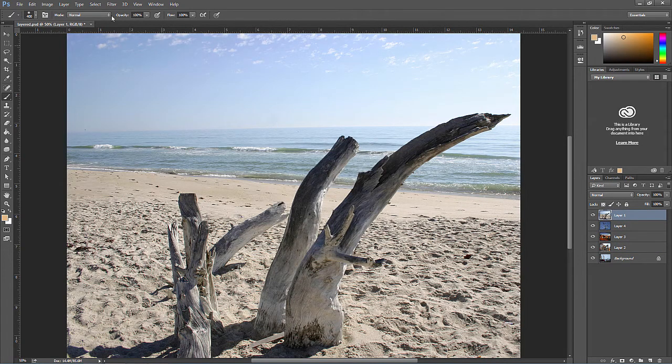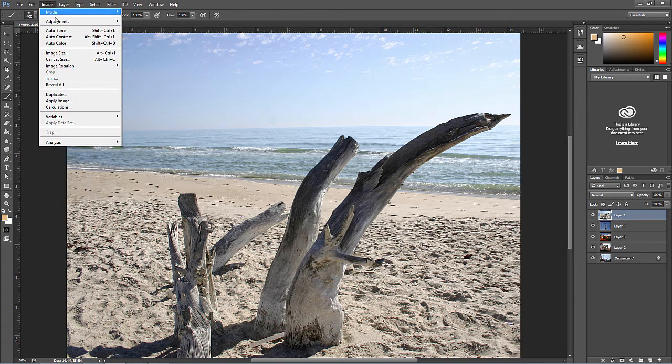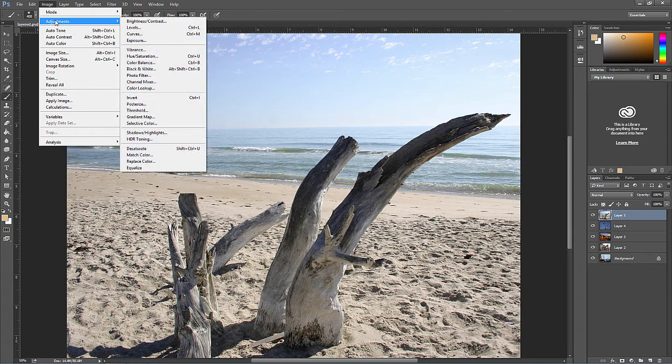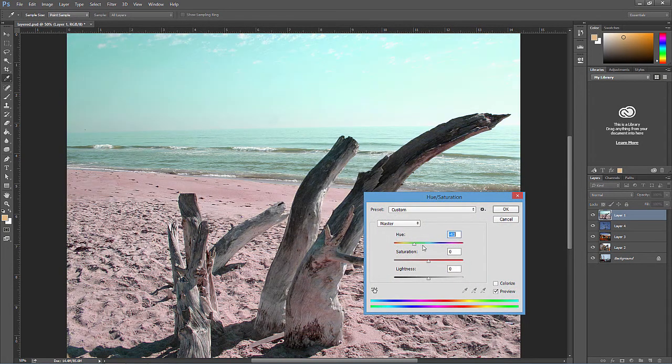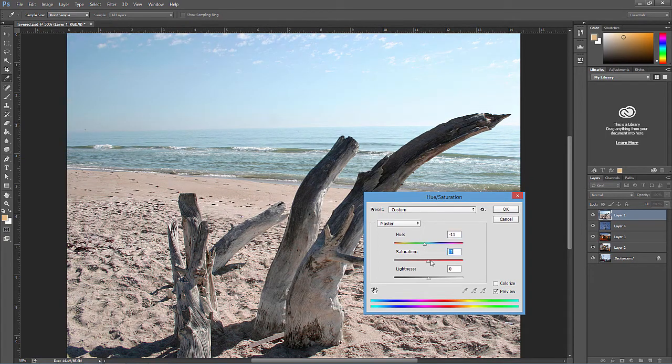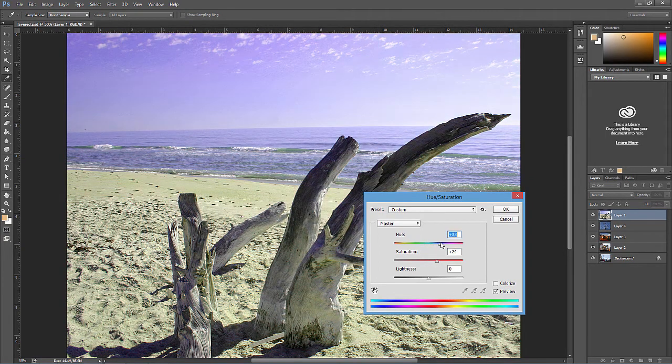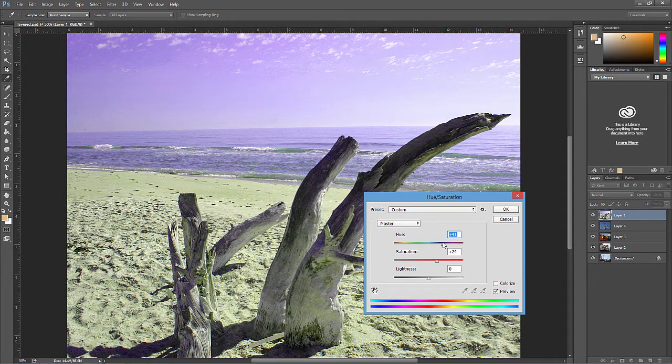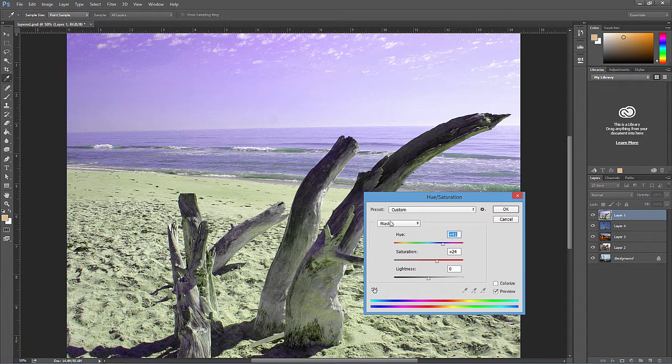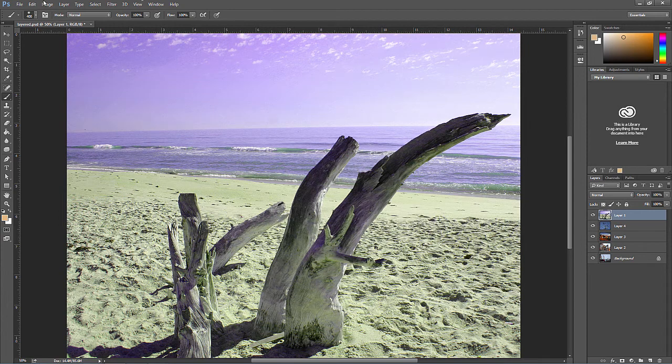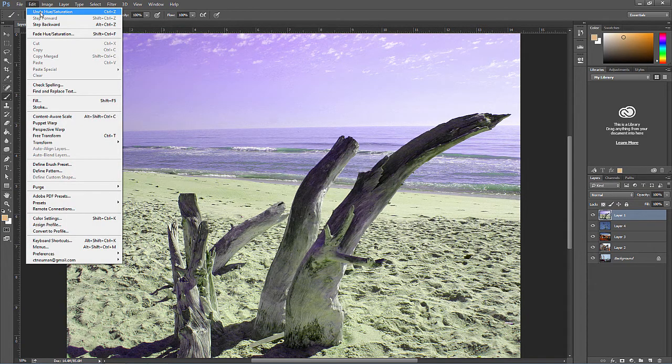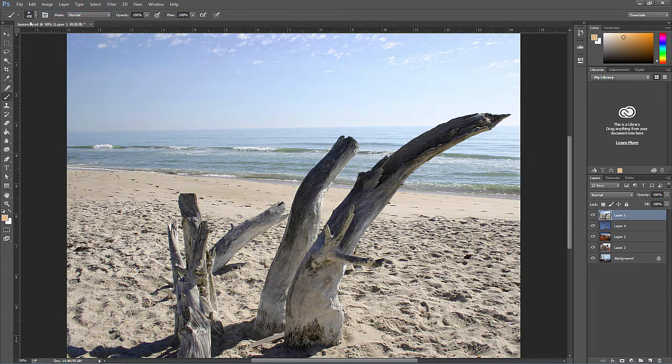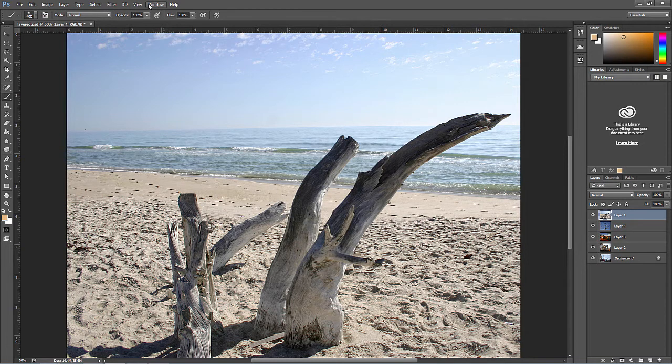If I go to Image, Adjustments, Hue/Saturation, and adjust the saturation and hue of the layer, the effect is set after I apply it, unless I go to Edit, Undo, or step backward in the history panel.